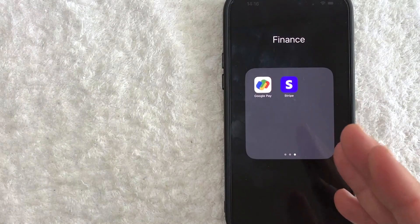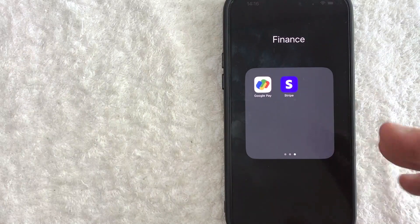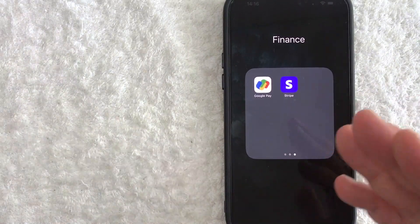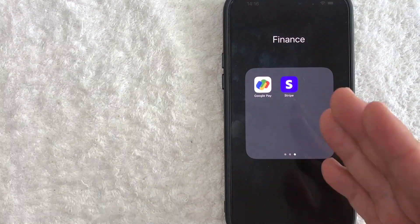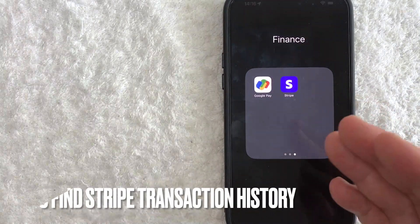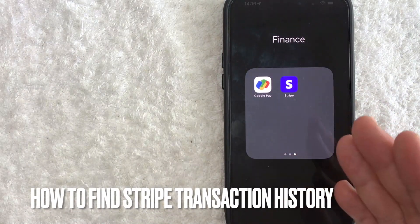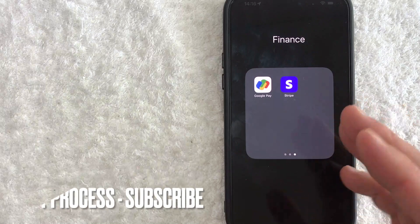Hey, welcome back guys. So today on this video, we are talking about Stripe and more specifically, I'm going to quickly answer a question I keep getting a lot on my other video, and that is: how do you find your Stripe transaction history? So let's go ahead and talk about this.